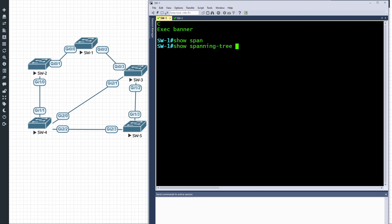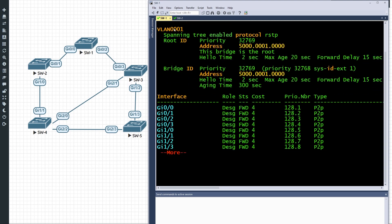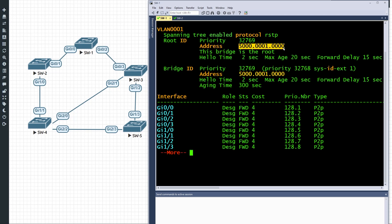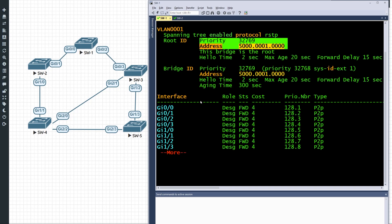We can verify with 'show spanning-tree' and press enter. We only have one VLAN currently — VLAN one. Here's the spanning tree for VLAN one, and sure enough this bridge is the root, because everybody's priority is the same and this has a base MAC address of 5000:1, while switch two has a two in that position, switch three a three, switch four a four, and so on. Switch one has the lowest bridge ID — priority followed by base MAC address — so it becomes the root.